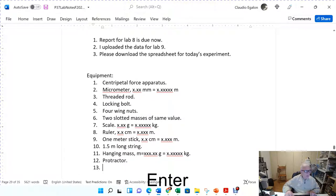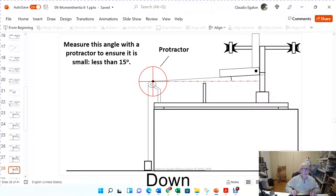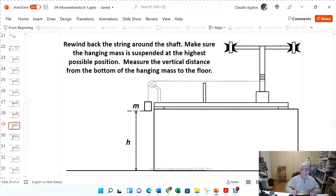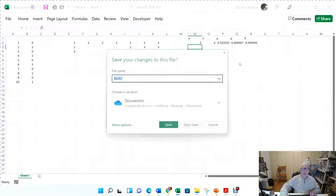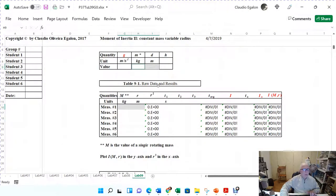You don't need to log the angle measurement in the spreadsheet, but you can place the protractor next to the pulley. Rewind the string around the shaft until you can get to the highest possible height — the higher the better. Measure this height h with the meter stick and log it in the spreadsheet.